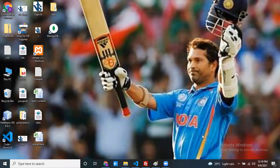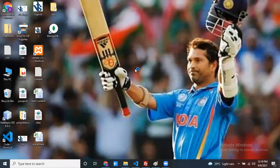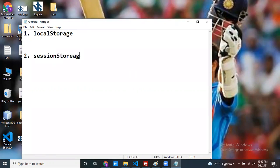Hello everyone. In this session I would like to discuss browser storages in JavaScript. I want to discuss three types: local storage, session storage, and cookies.